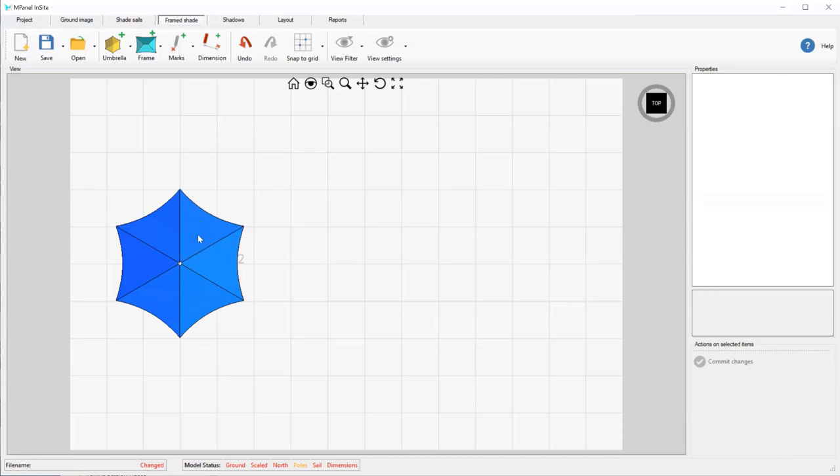When we're done adding umbrellas, we hit Escape on your keyboard or right click.